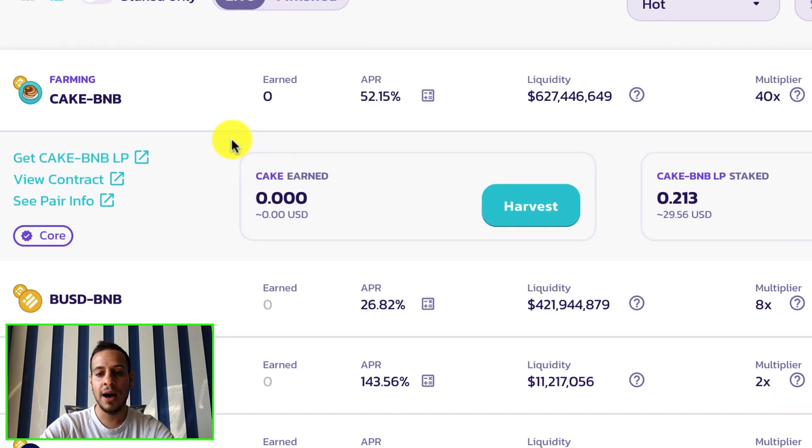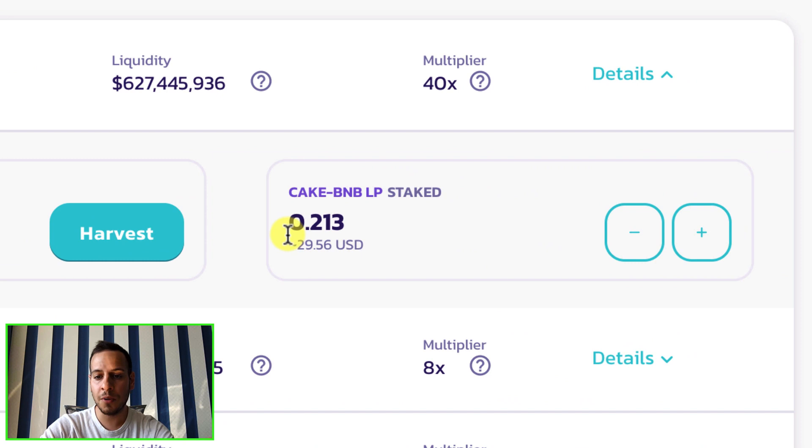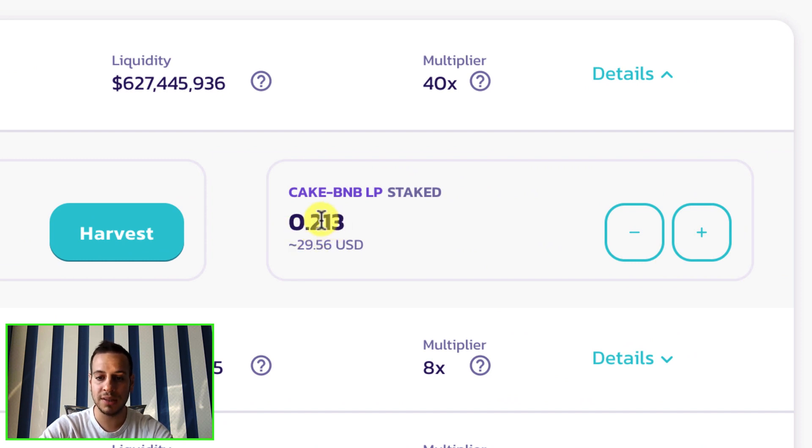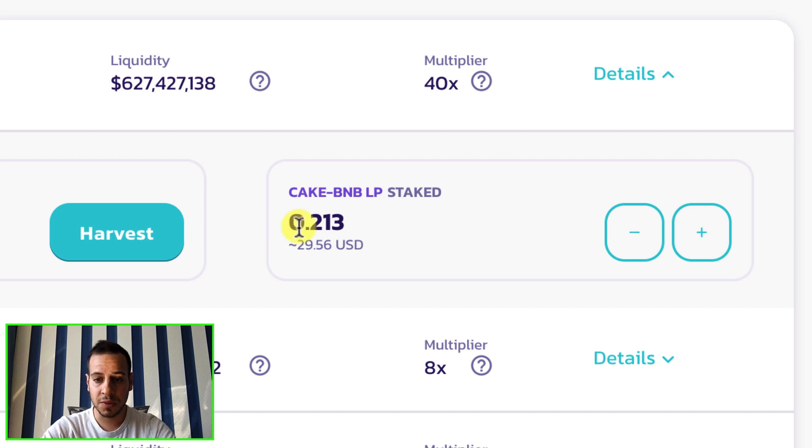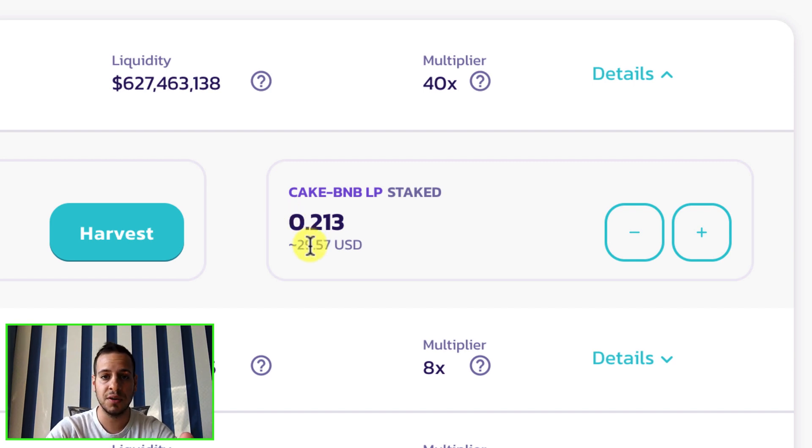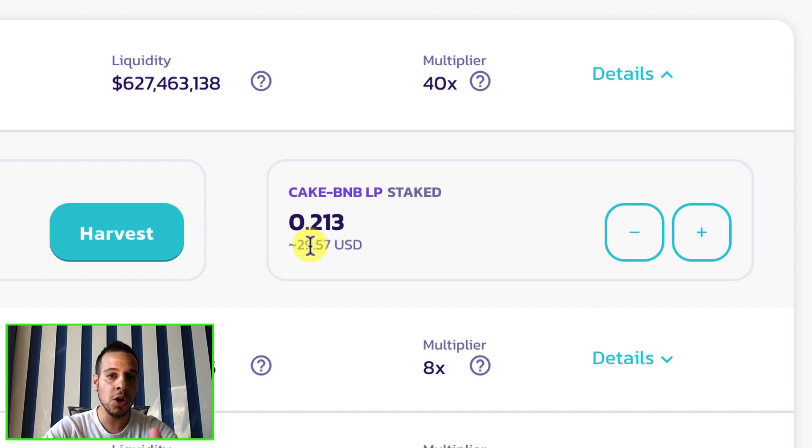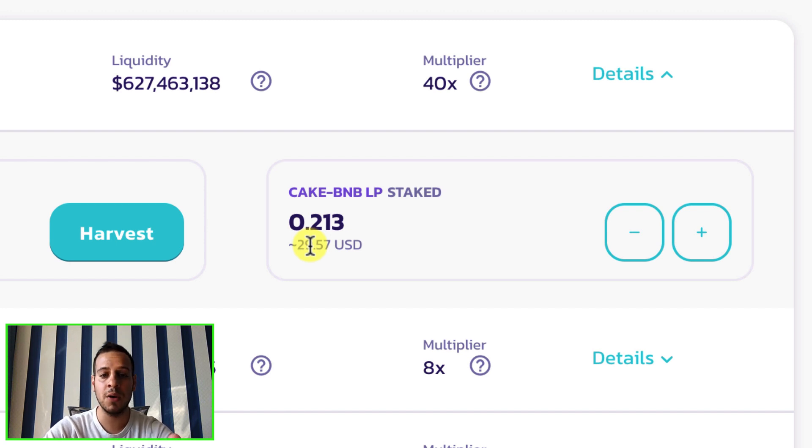We are inside farm and as you can see here I have some 0.213 liquidity pool tokens staked inside a CAKE-BNB farm, so it's around $30 worth, one cake and fractions of BNB. Let's say I cannot withdraw it, I have a problem and I want to get my tokens as soon as possible.